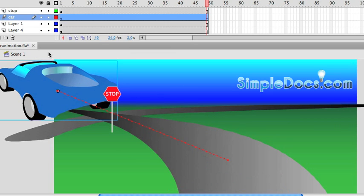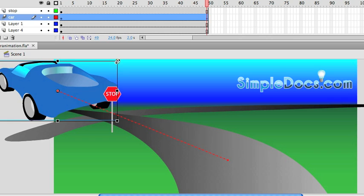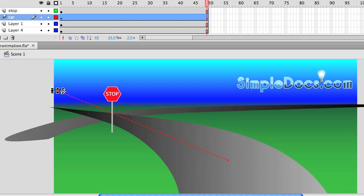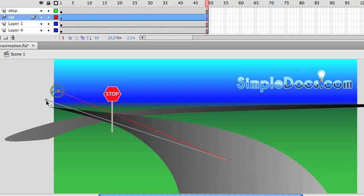And grab our Transform Tool, and then I'm going to shrink it way down, like that, and go get the Selection Tool, and then drag it over where I want it to be.